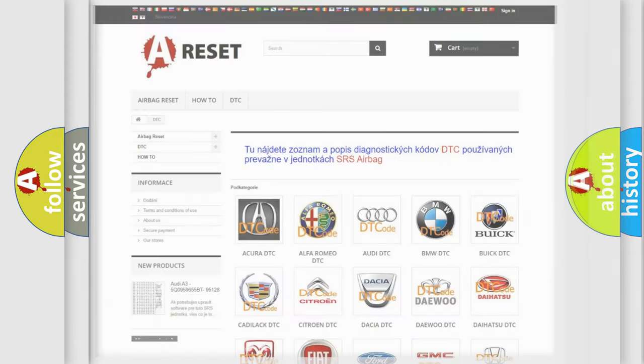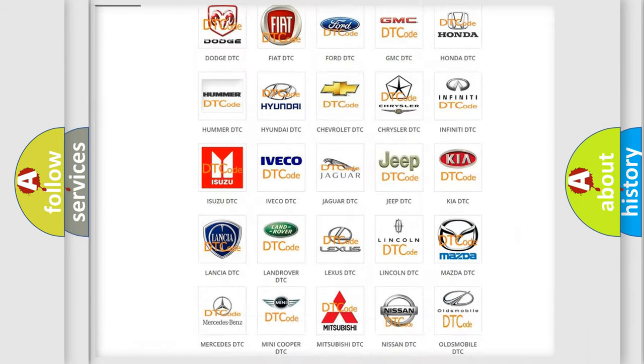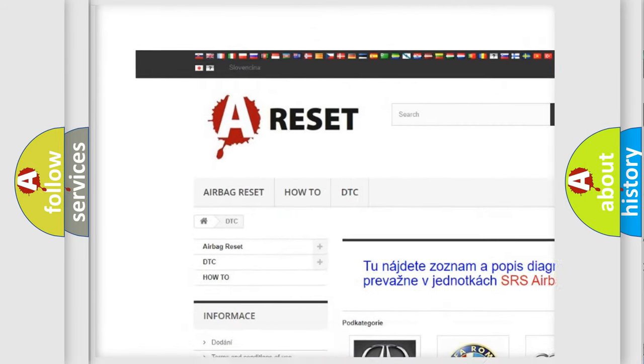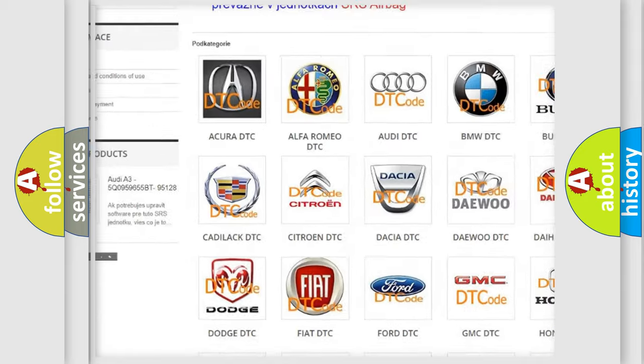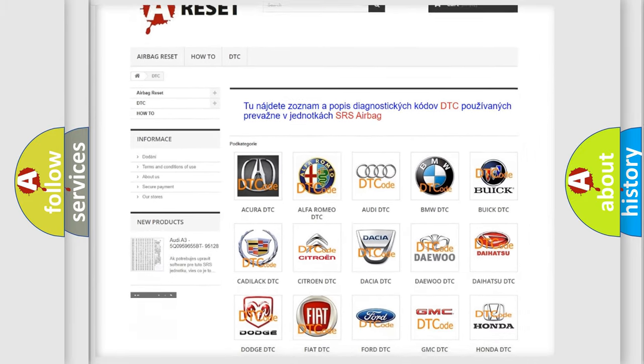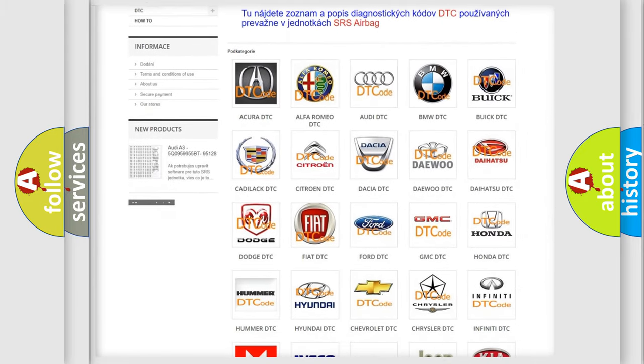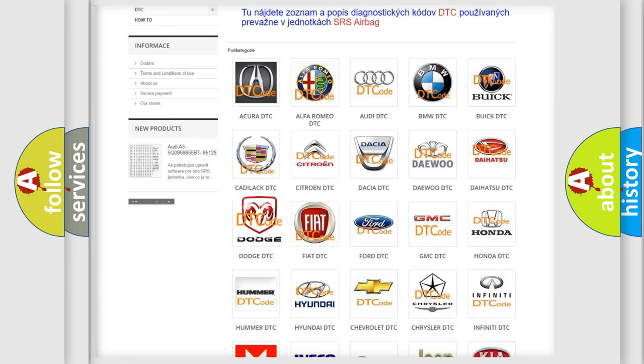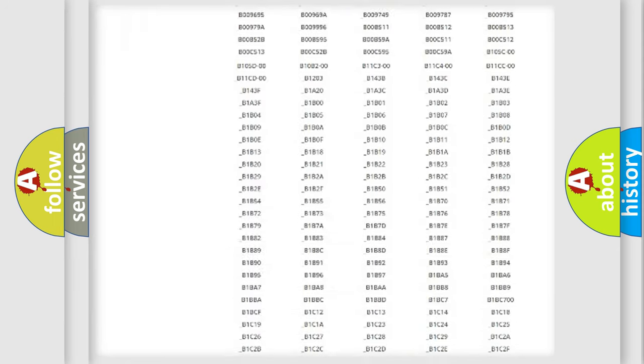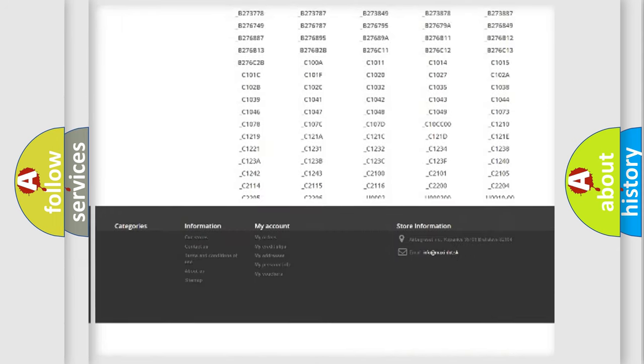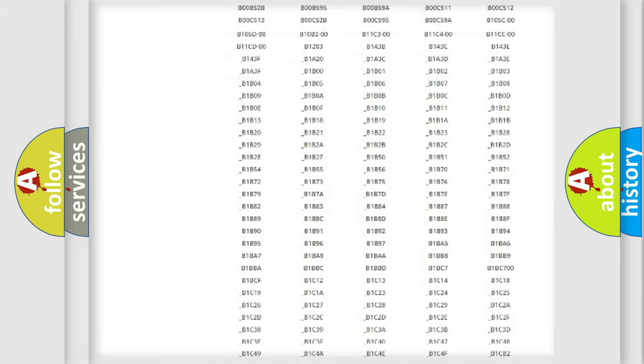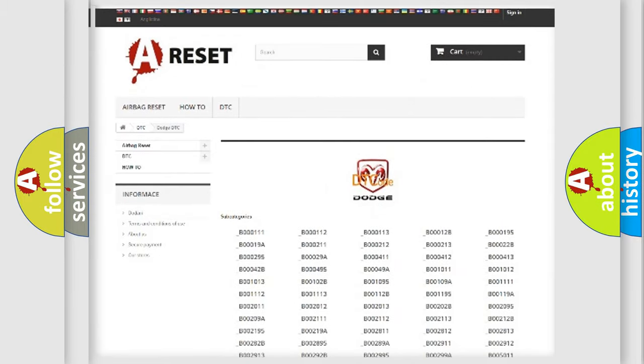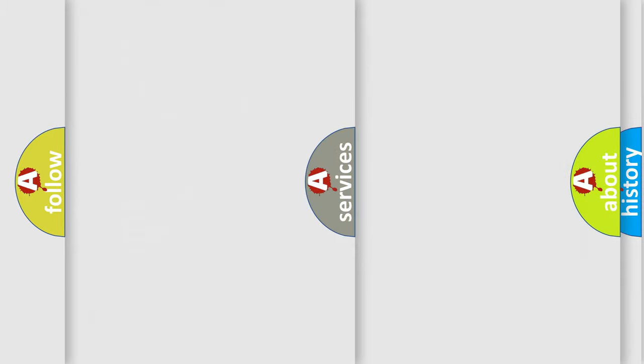Our website airbagreset.sk produces useful videos for you. You do not have to go through the OBD2 protocol anymore to know how to troubleshoot any car breakdown. You will find all the diagnostic codes that can be diagnosed in Dodge vehicles, and also many other useful things.